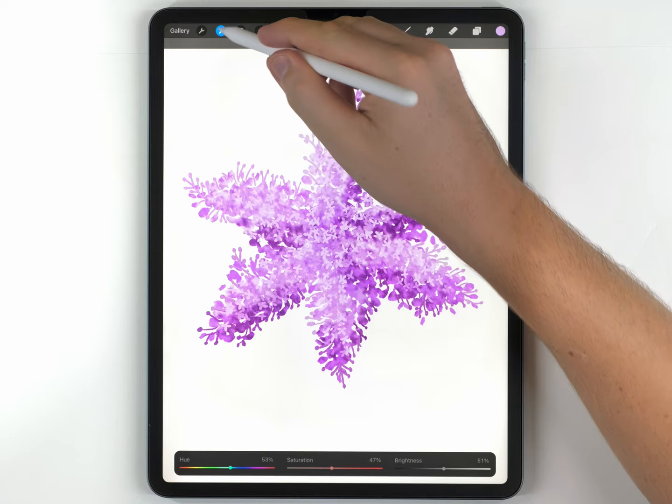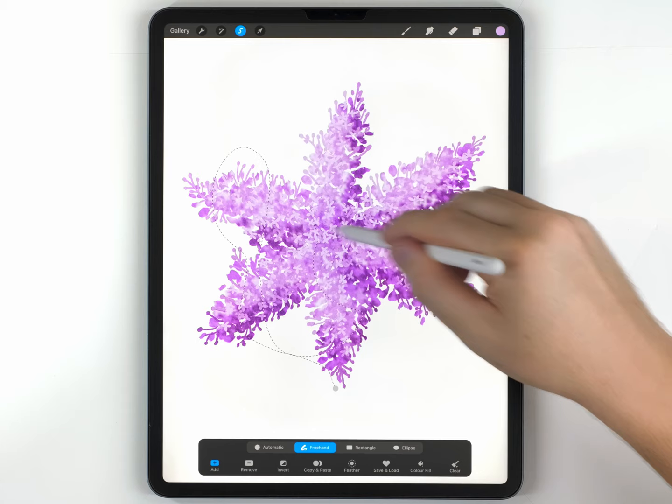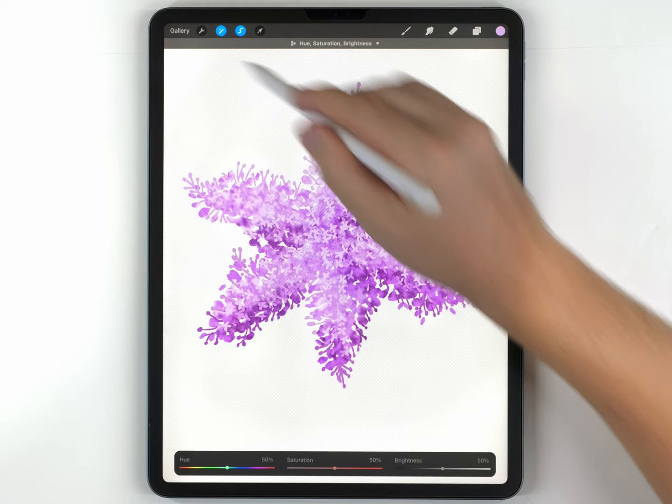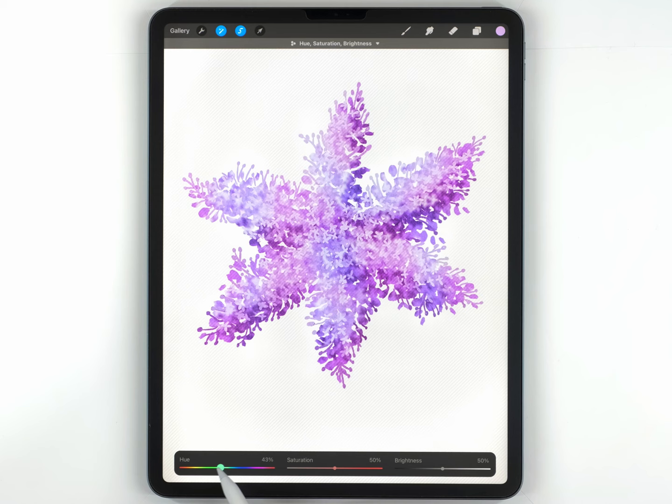After that, I can grab the selection tool set to freehand, and I'll make a random selection that just goes all over like this. Then I'll reconnect it and feather it out quite a bit, maybe around 20%. I'll go back to my hue, saturation, and brightness, and I'll shift it so I can adjust the color of just those areas I selected. And I'll drop in a little bit of blue.